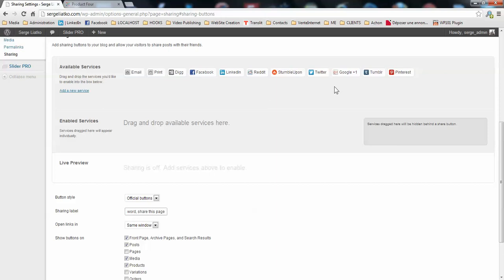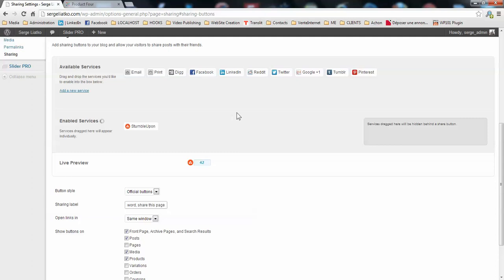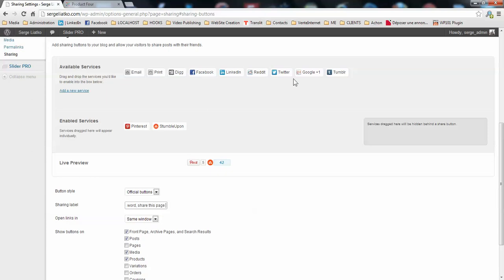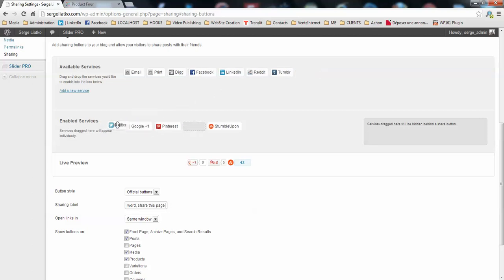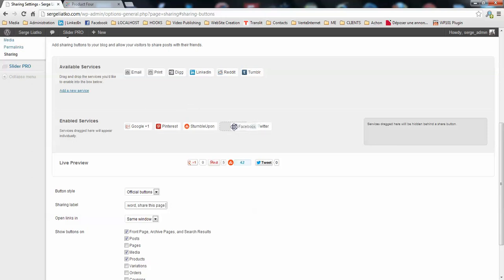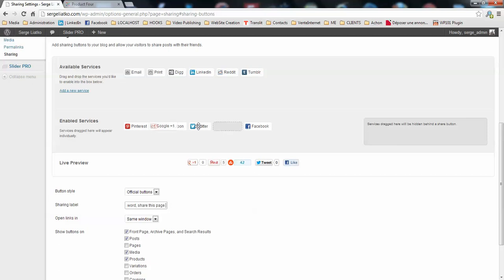And then we are going to add the sharing buttons here. So the basic providers, for example StumbleUpon, you just drag them here. Then you add Pinterest. So here you go.